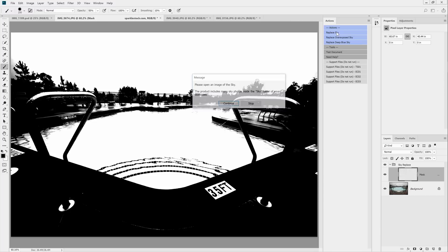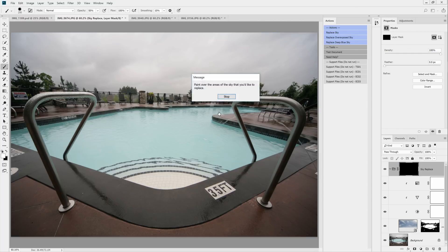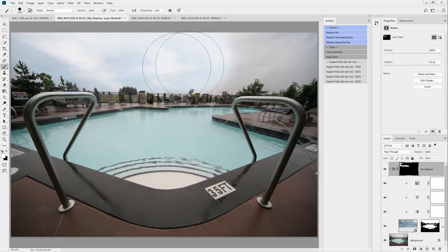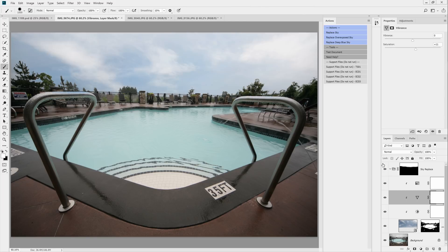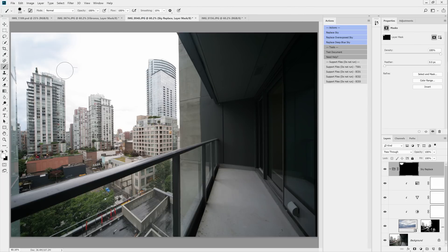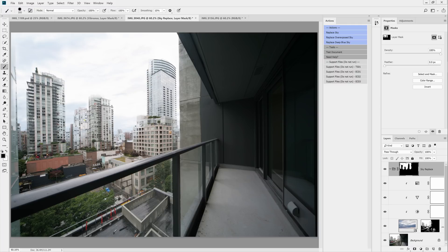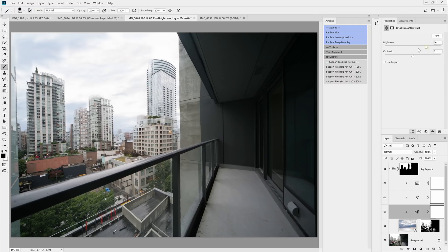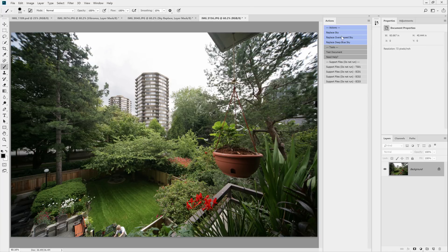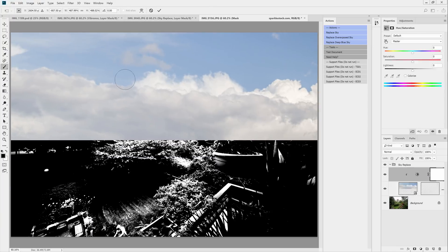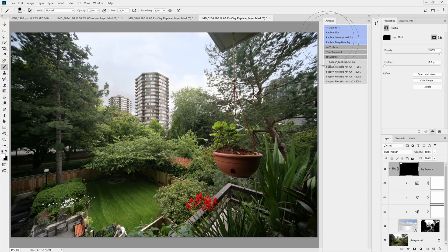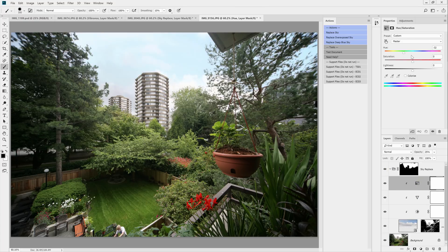I've been shooting real estate photography for over three years now and these actions have solved one of the most annoying issues. That is that here in Vancouver, it rains a lot. But with these Photoshop actions, I'm still able to give my clients the sunny photos that they want, even on cloudy days. So you never have to reschedule a shoot anymore. Anyways, the download link is in the video description below, so click on that link and give it a try.